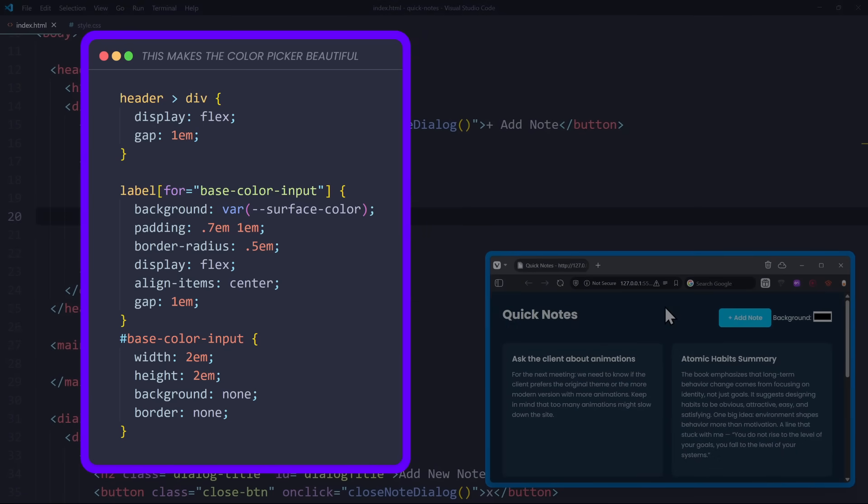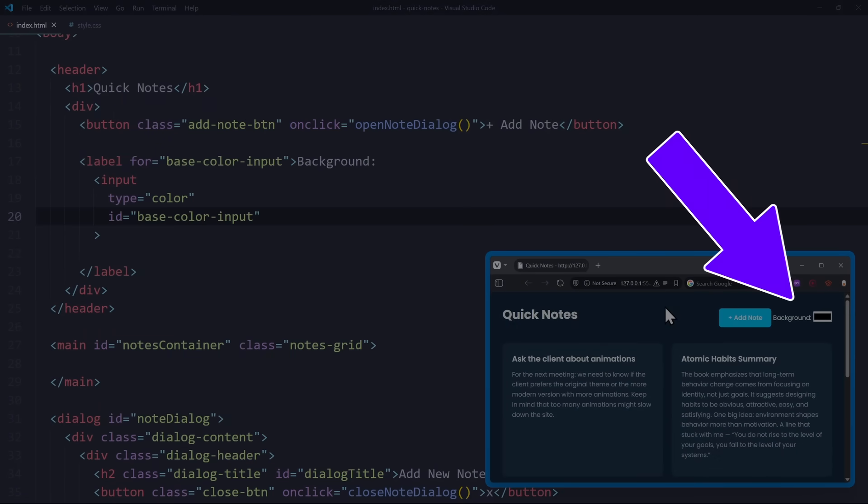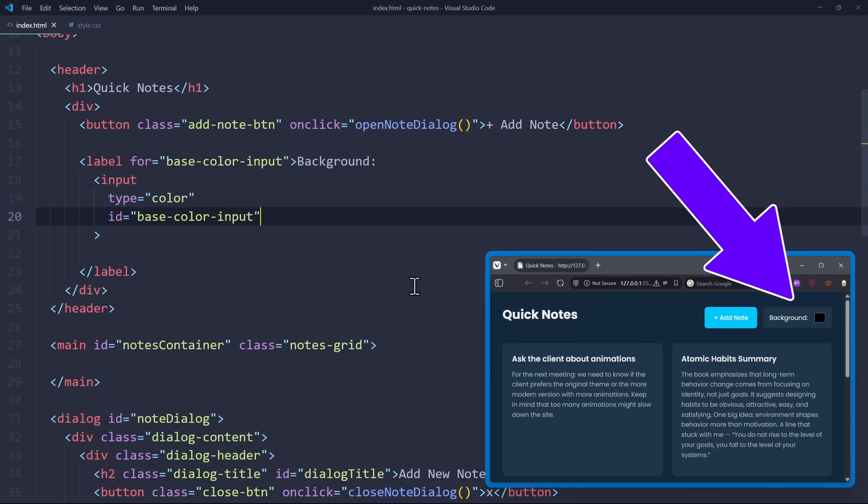Make sure to add a tiny bit of CSS to make it look good. Alright, now to the important part. When the user chooses a color, we want to update the base color variable.